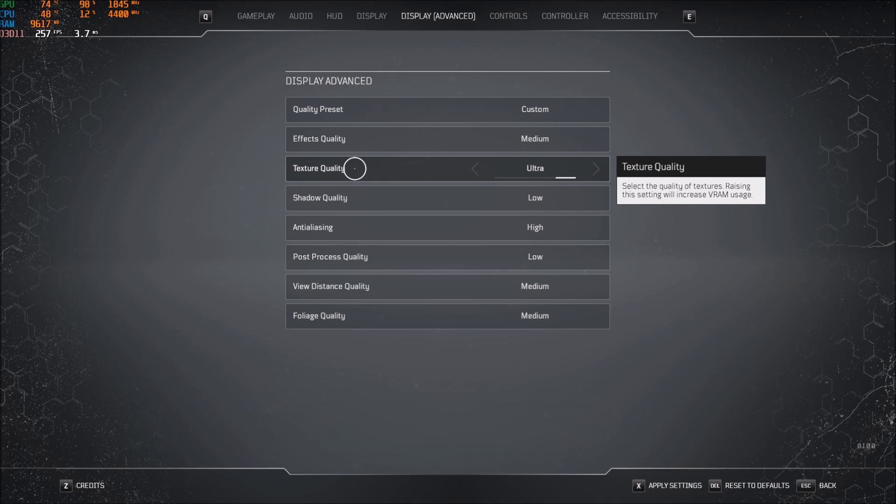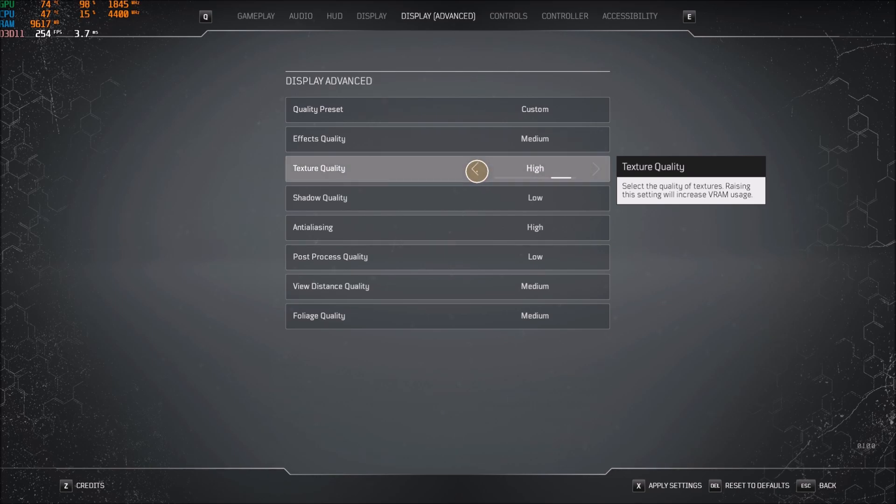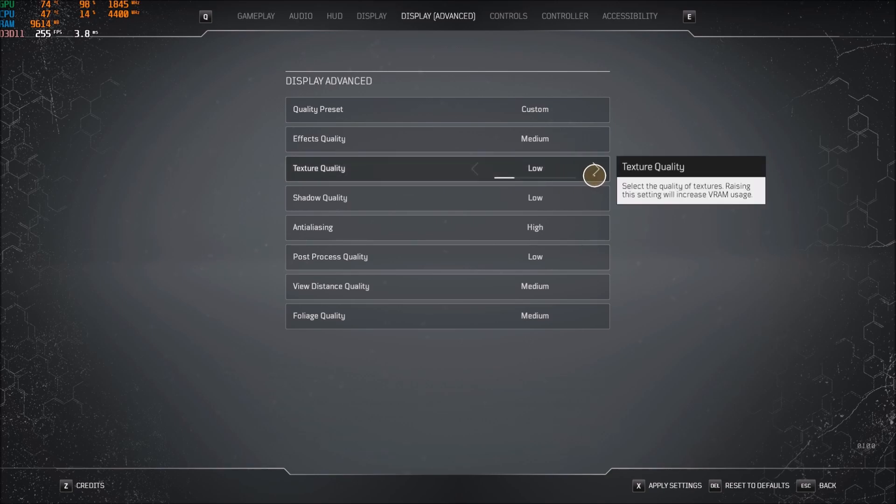For the texture quality, I'm using ultra. It really depends on your VRAM. If you have like 4GB of VRAM and more, you can definitely go ultra. High, 3GB and more. 2GB at medium and less than 2GB, go with low.